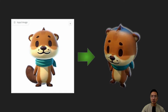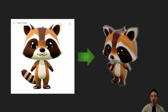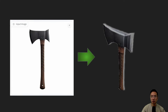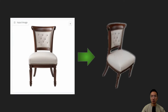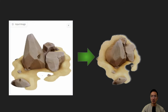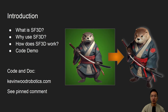Stability AI just came out with Stable Fast 3D that lets you take 2D images and transform them to 3D. In this video, I will talk about what is SF3D, why use it, how does it work, and go through a code demo.